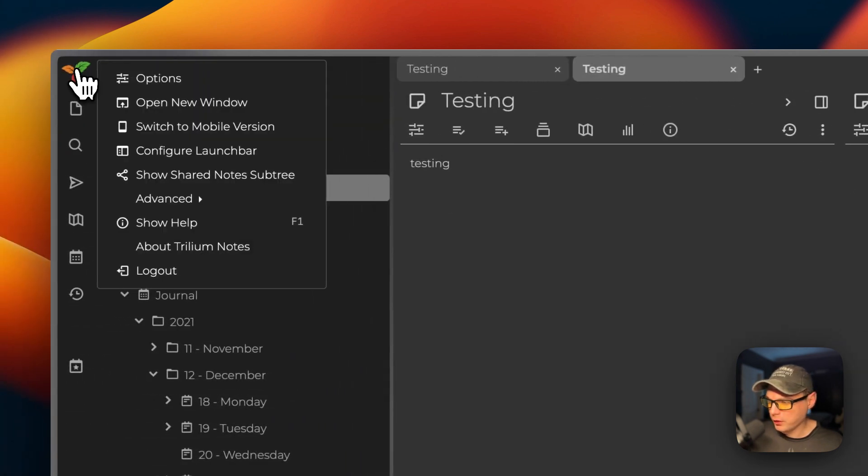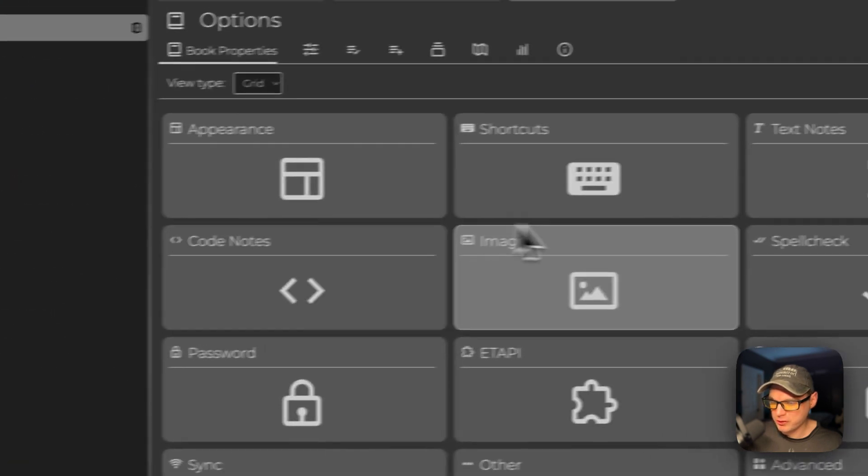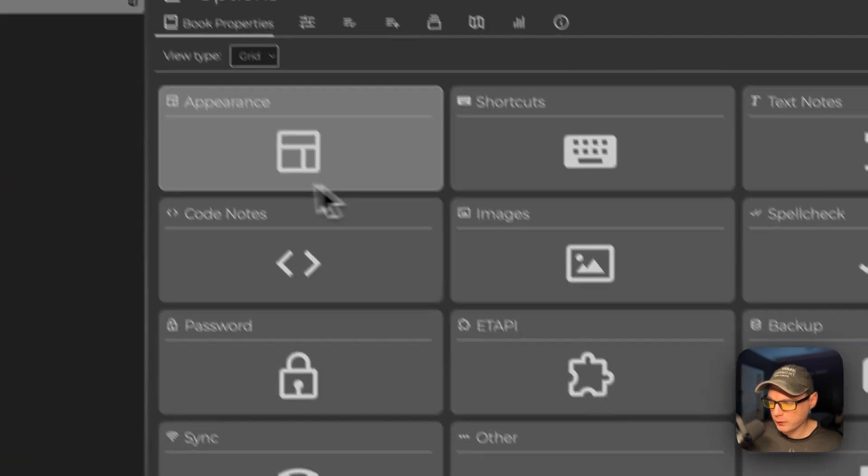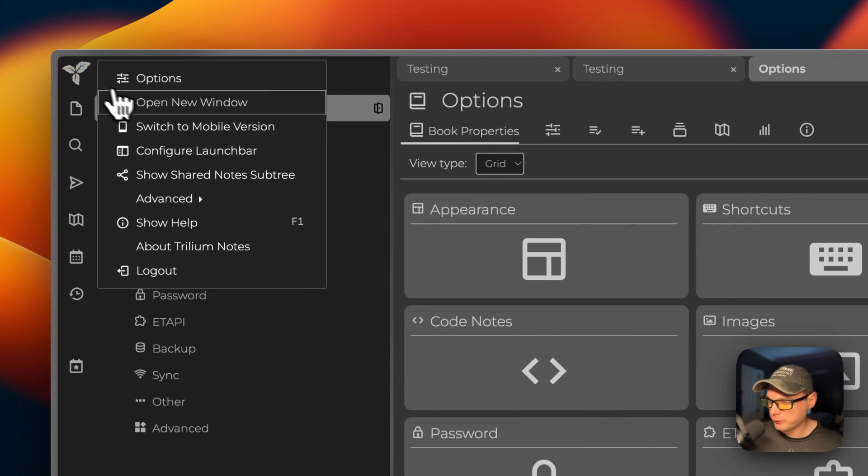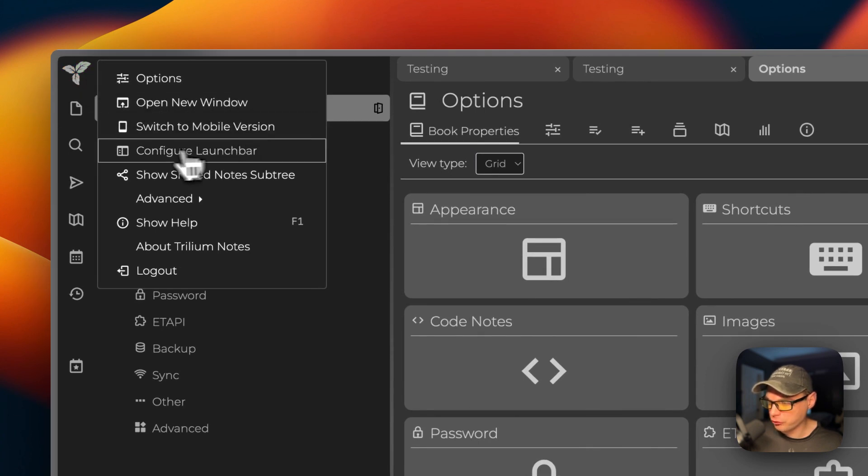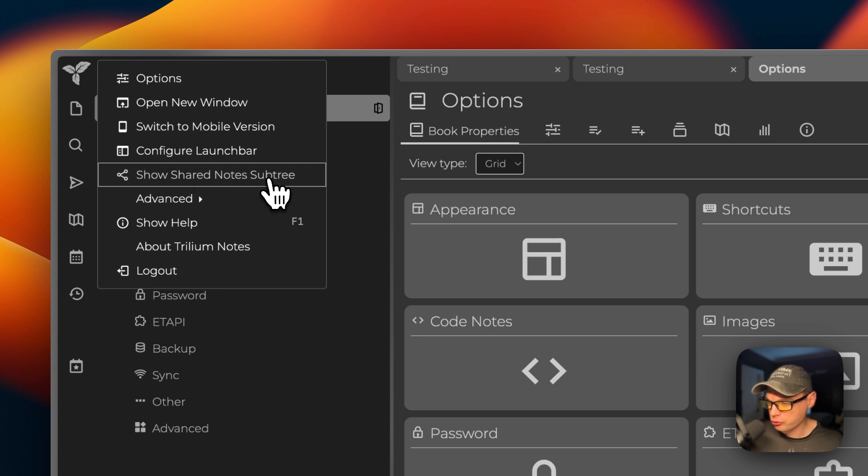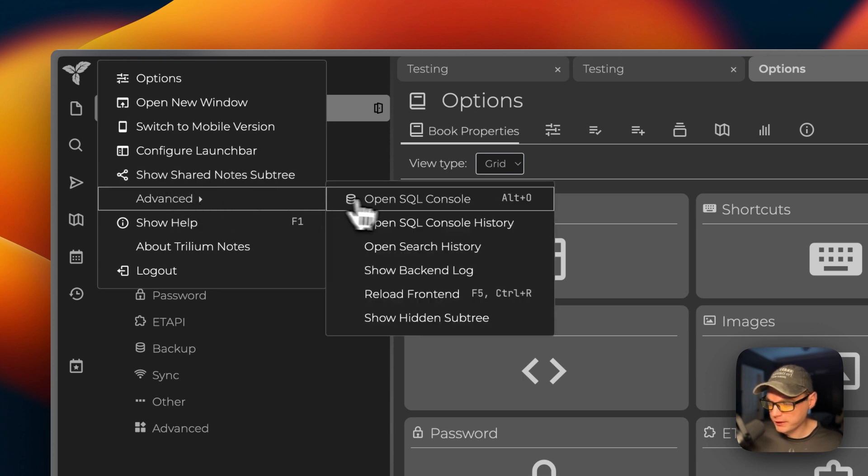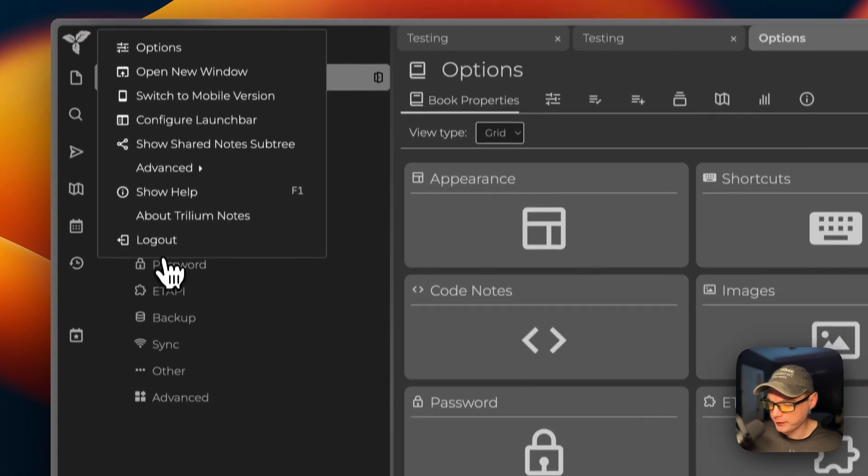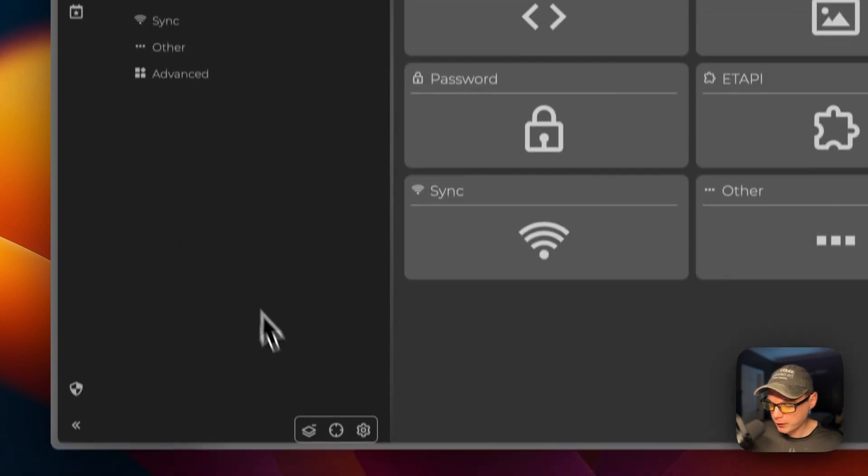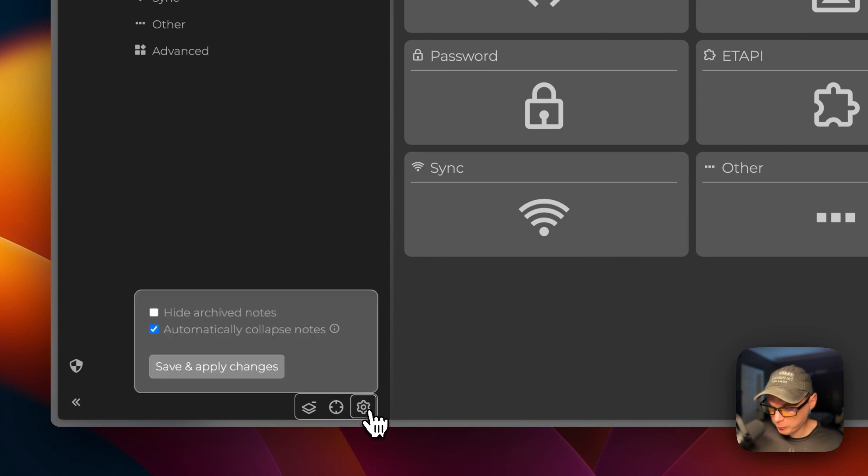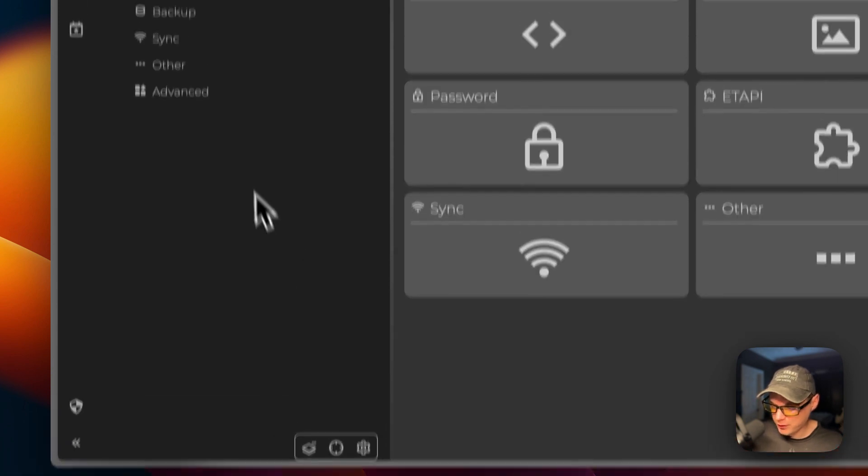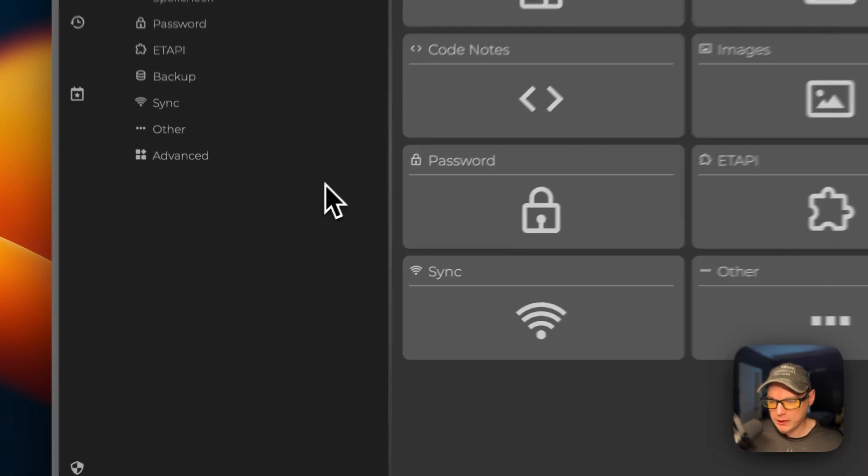You can also go up here to the menu. And you can go to options. And then, you can open a new window, switch to mobile version, configure a launch bar, show shared notes subtree, advanced, show help, about, and then log out completely. You also have options down here. And you can go to the cog. That's a little bit about the UI in Trillium.